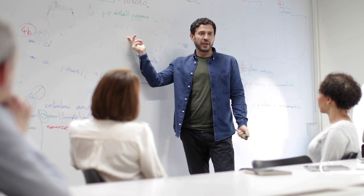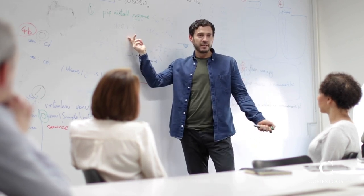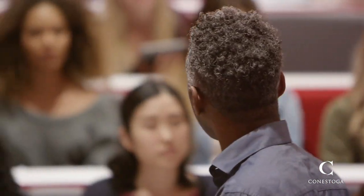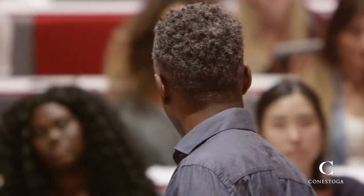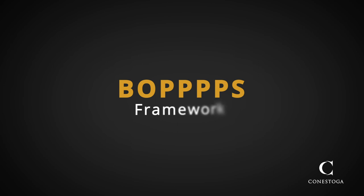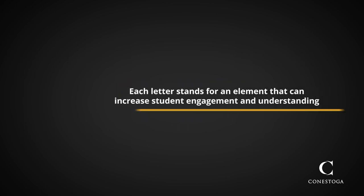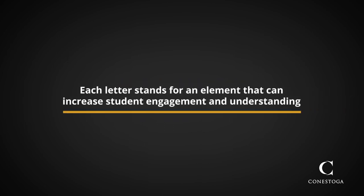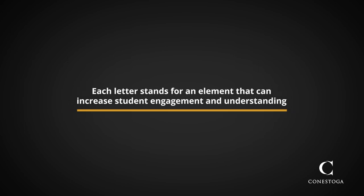Lesson plans strengthen your teaching and give students the organization and structure they need to learn effectively. At Conestoga, we recommend something called the BOPS framework for planning your lessons. Each letter of the BOPS acronym stands for an element you can add to your lesson plan to increase student engagement and understanding.